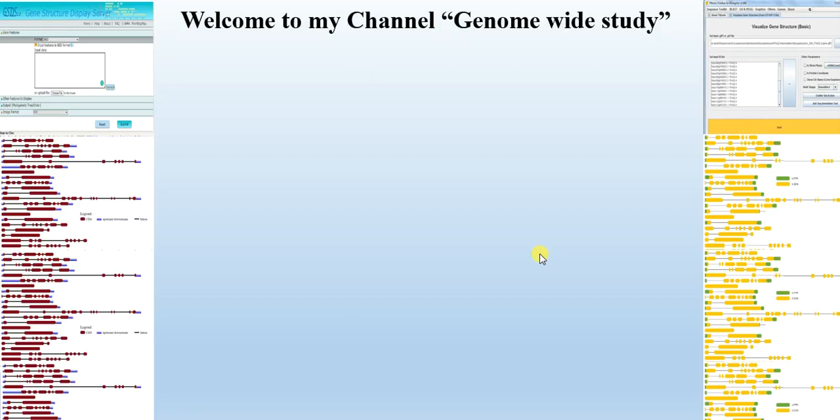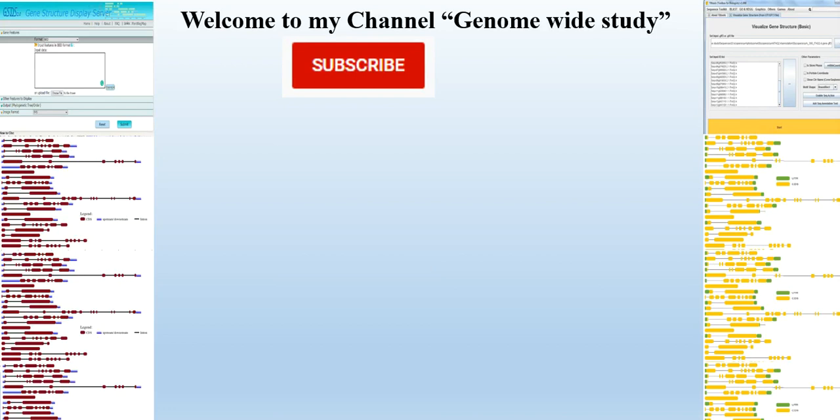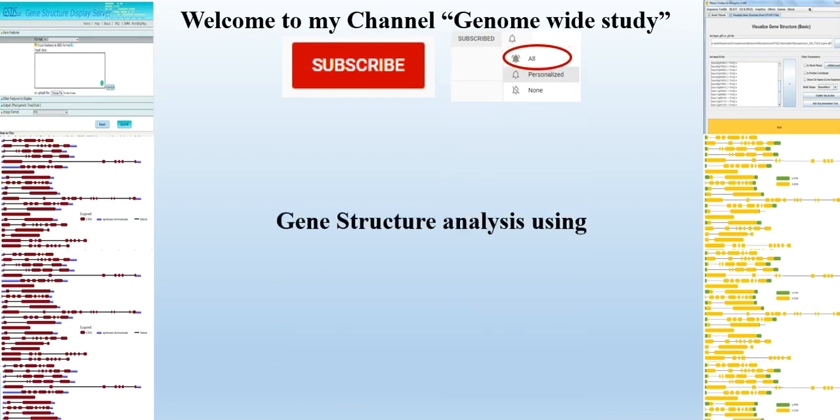Assalamu alaikum viewers, welcome to my channel Genome Wide Study. If you are new on my channel please subscribe and press the bell icon so you will get the notification of all the videos.